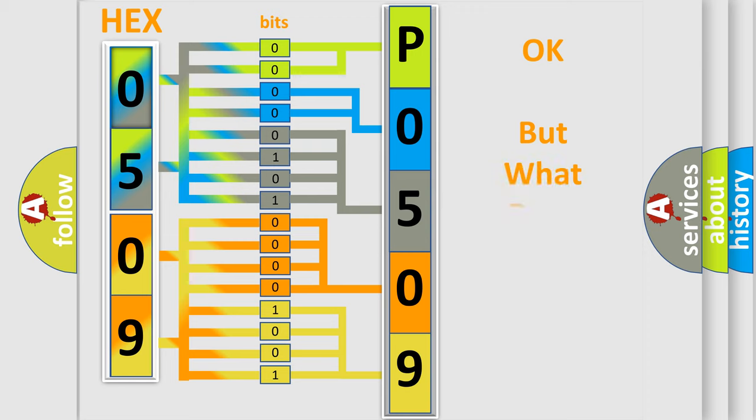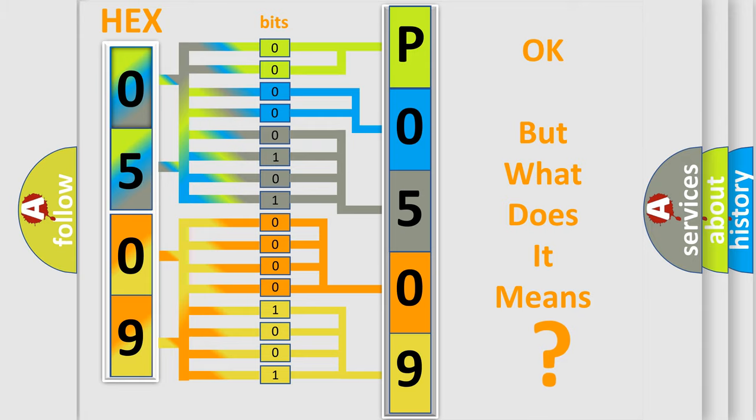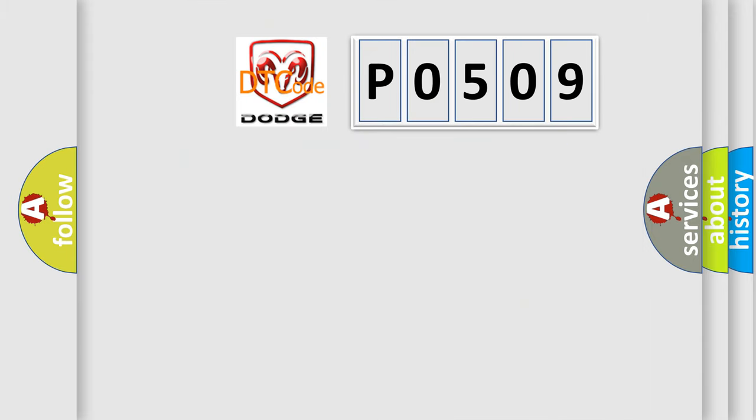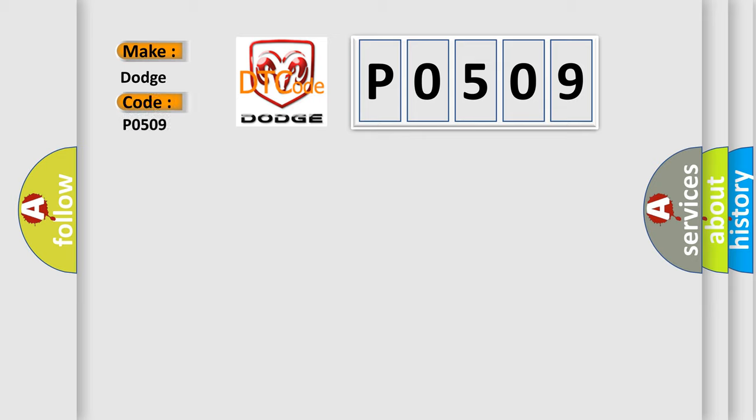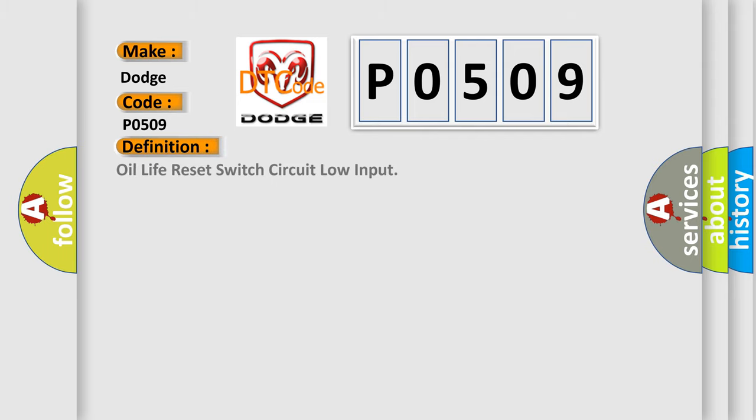The number itself does not make sense to us if we cannot assign information about what it actually expresses. So, what does the diagnostic trouble code P0509 interpret specifically for Dodge car manufacturers? The basic definition is Oil Life Reset Switch Circuit Low Input. And now this is a short description of this DTC code.